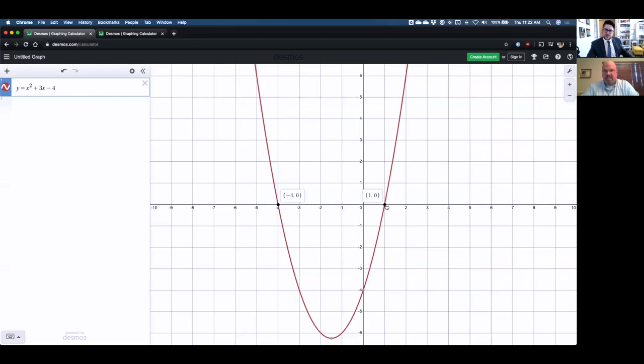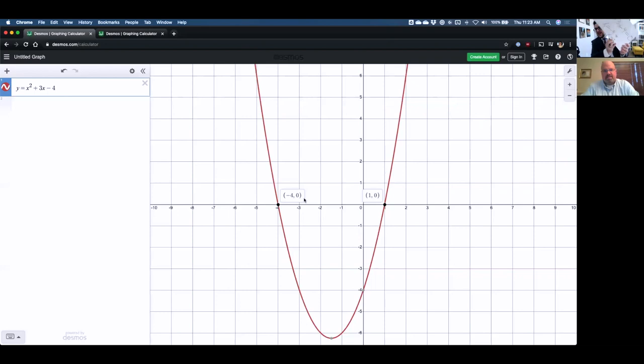So like these two points here and here? That is correct. Should I be putting down the x, like negative four, or should I be putting down the y, the zero? You'd be putting down the x value. The x value is going to be your solution. So I should have something where I say like x equals negative four and x equals one? Correct. Something that kind of looks like this, right? Yes, it does.